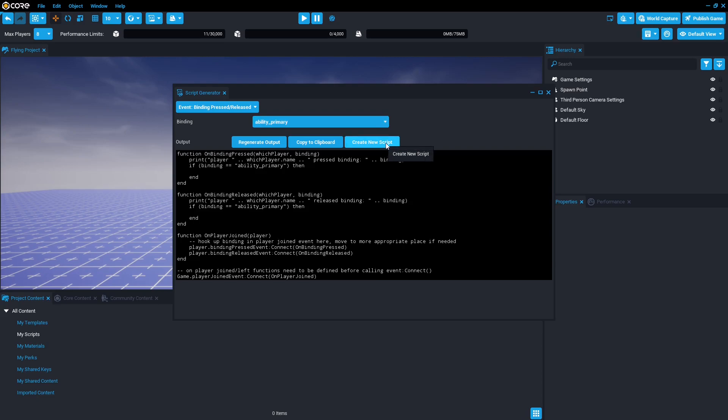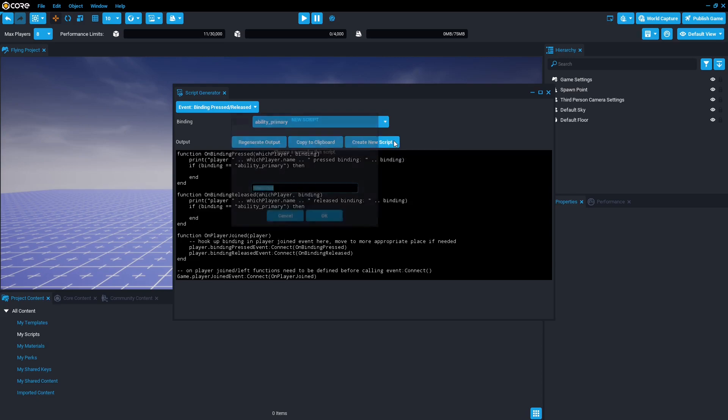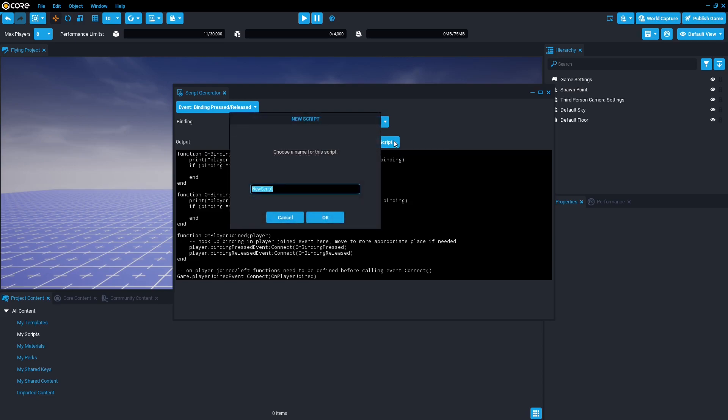So go ahead and press create new script and we're going to rename the script. I'm going to use the good old classic flying script for the flying project.